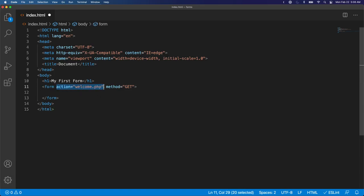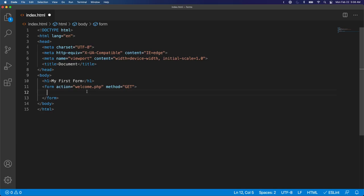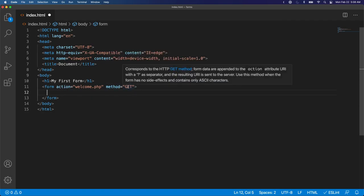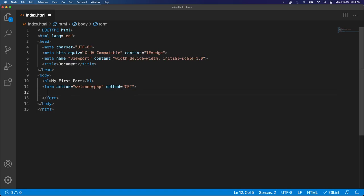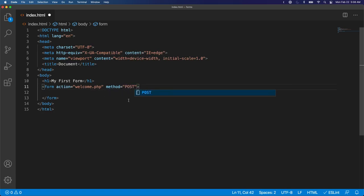And then again, the action is where it'll go. So when this form is built out, if I hit submit or press enter, the information will be sent in an HTTP get request to welcome.php. If this was changed to a post, then it would be a post request instead. We'll work through that in a future video.